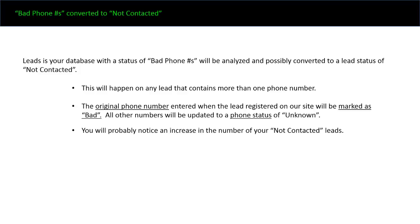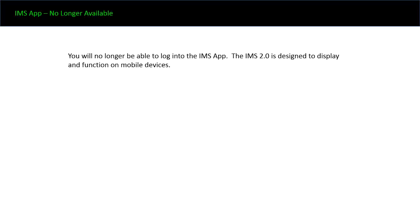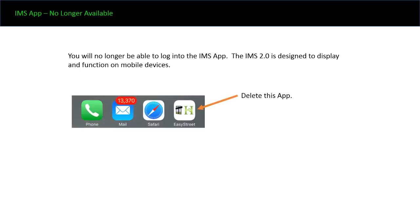The next change that you'll notice is the IMS app will be deprecated. It will no longer work, so you want to delete that from your phone. The new IMS 2.0 is mobile-friendly, so there's no need to use the old app.